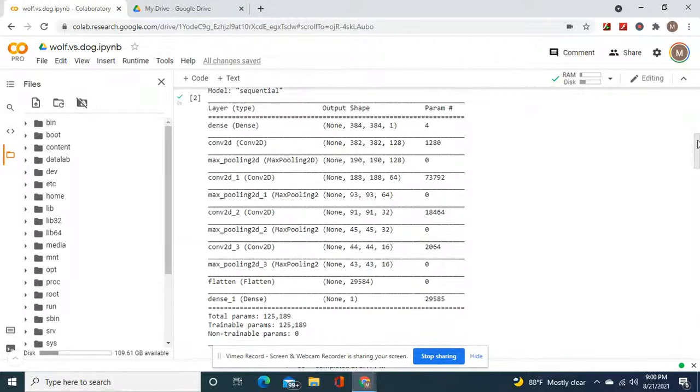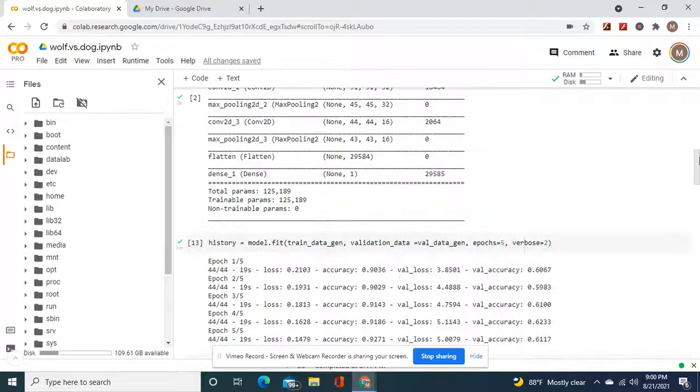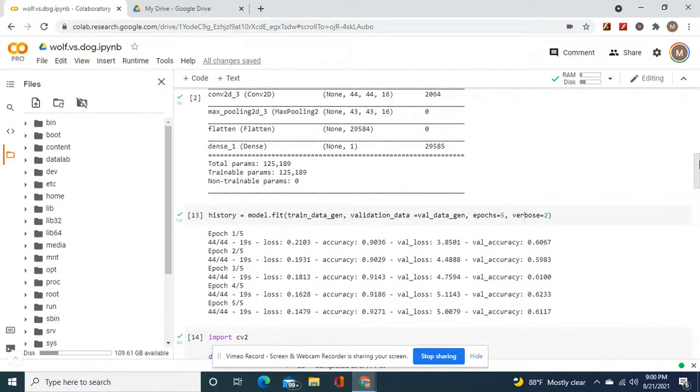Look at the shape, guys. Less parameters, but that's okay. At least we have zero non-trainable params.